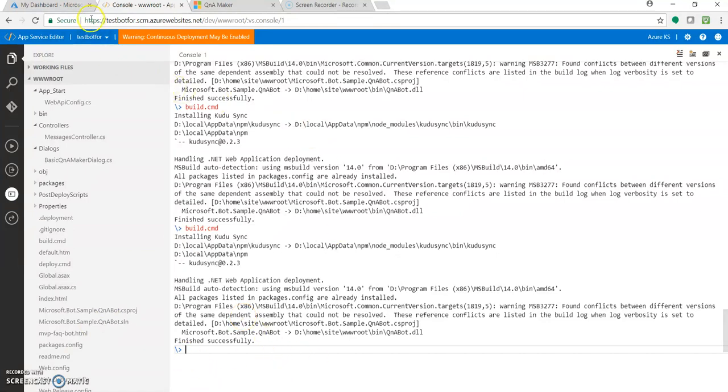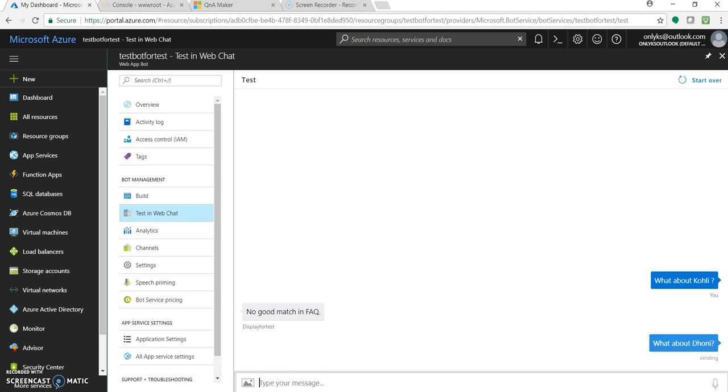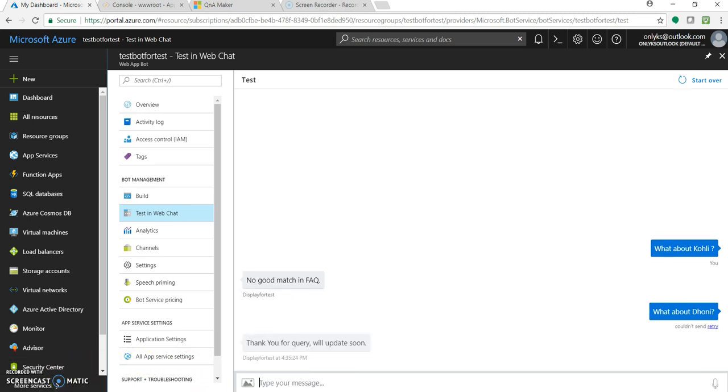Now let's go to the editor. Let's again ask 'what about Dhoni'. I hope you will get the new response. It's still sending.